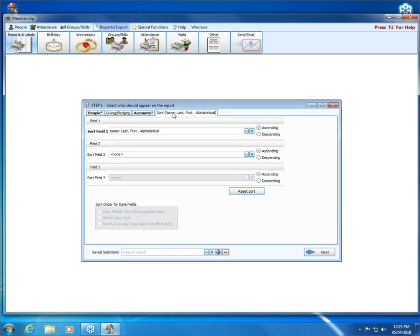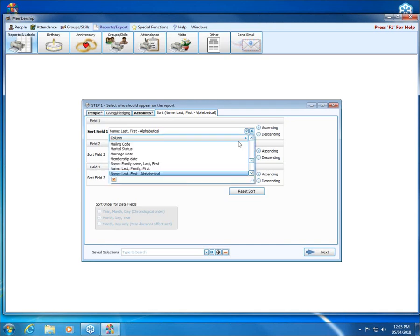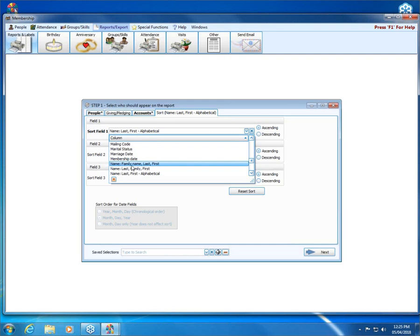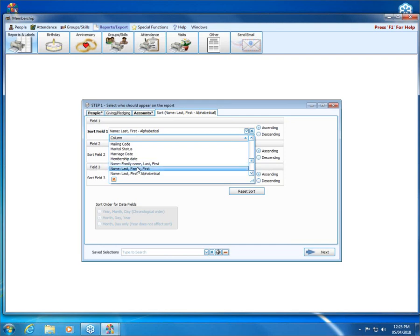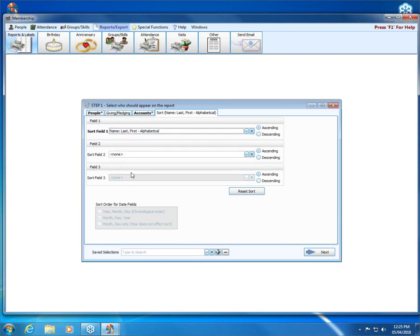Finally, I can set my sort order. I can sort by name in a few different ways. I can sort by name using the family last name if I have folks in my database who maybe have different last names from their family members, or I can just stick with my last first alphabetical.